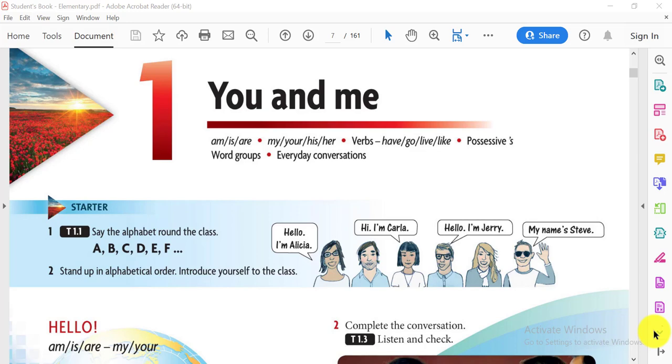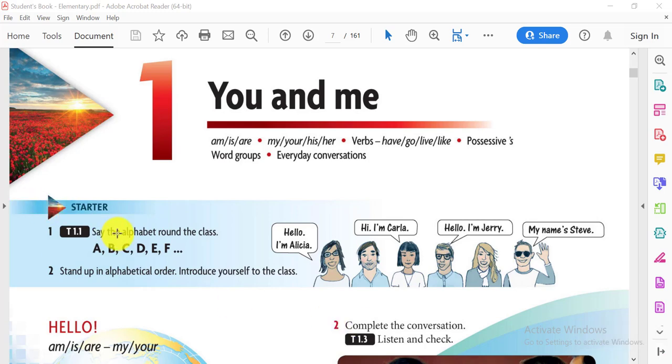Hello, this is Basma Abdelhamid, and this is our new course, English for the Elementary Level. Let's start with You and Me, Unit 1. Now let's listen to this audio so that we can make a revision on the alphabet. Let's listen and repeat.